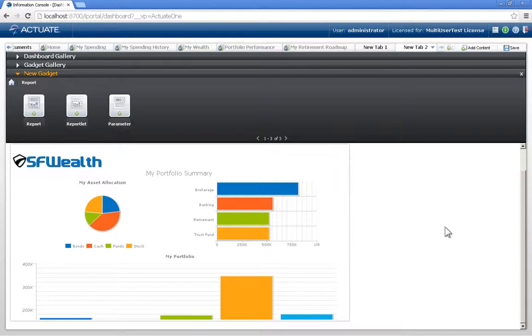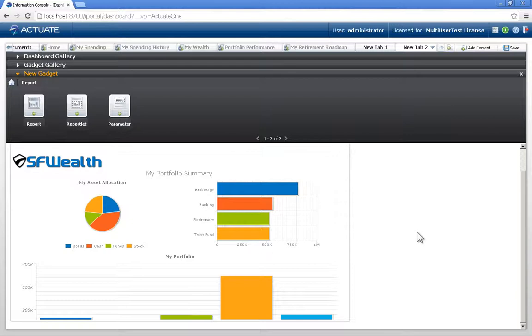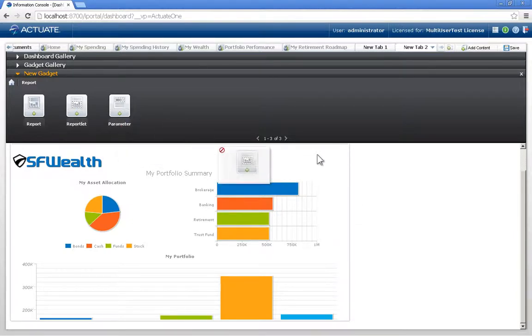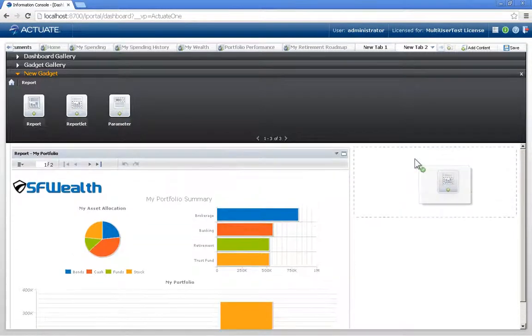Now let's say, next to it, I wanted to put a part of a report as opposed to an entire report. And for that, I can utilize the Reportlet gadget. And I'll just drag and drop that,